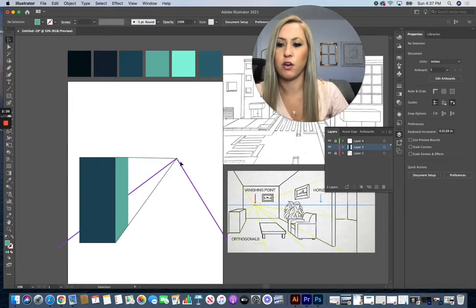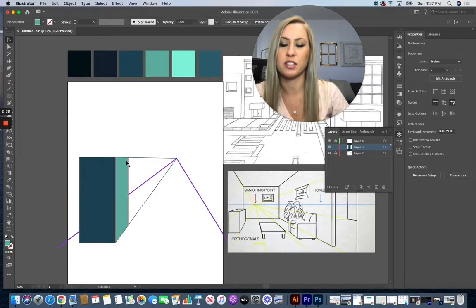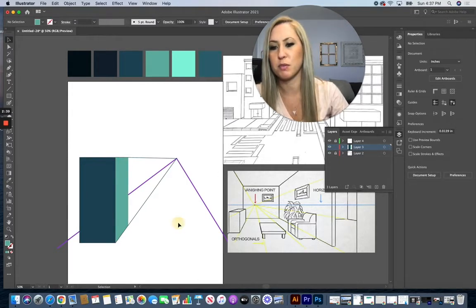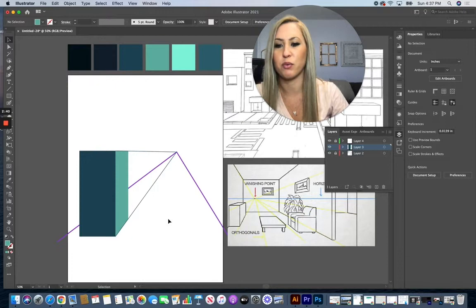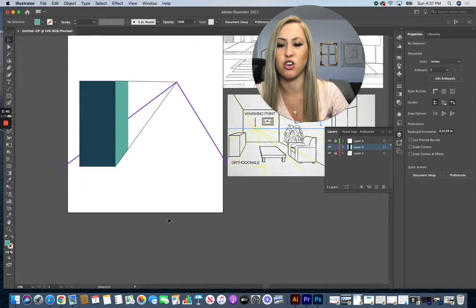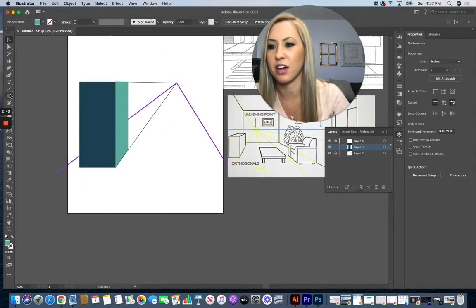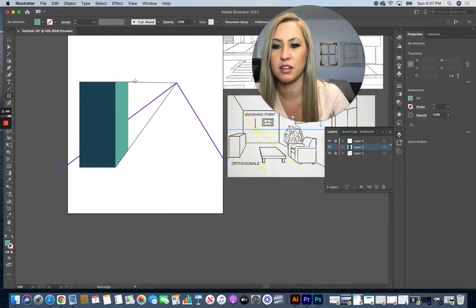Now if I was to connect to this top point, you wouldn't see the top of this building. So that one wouldn't make sense to draw on. Let's go ahead and add our next building in.